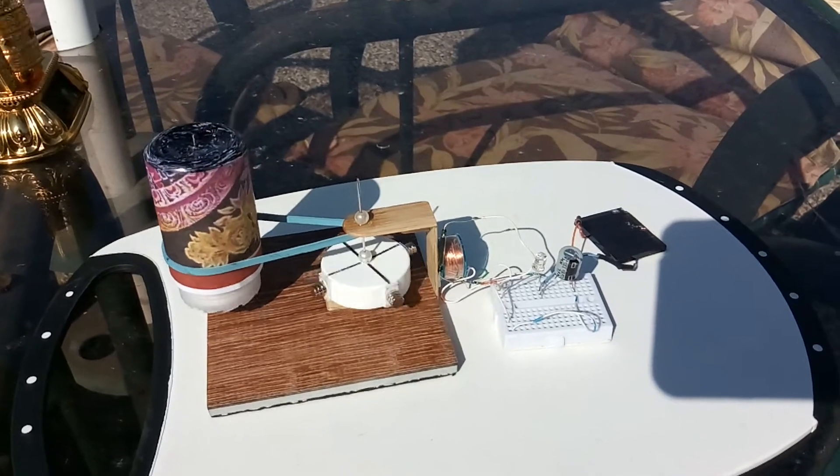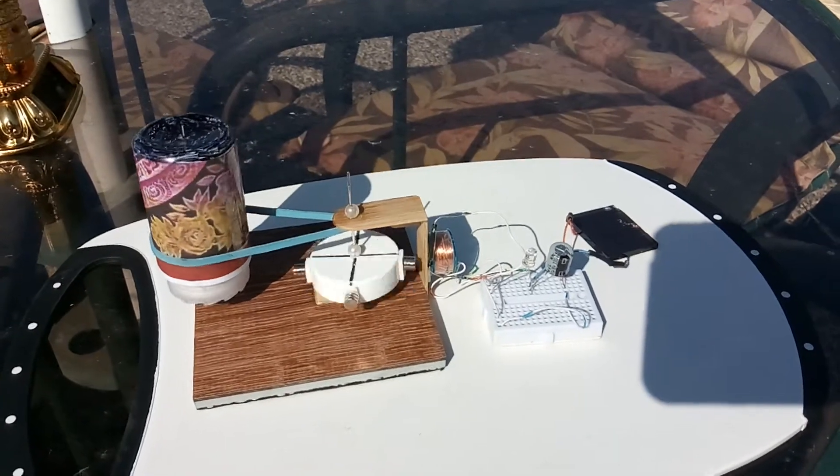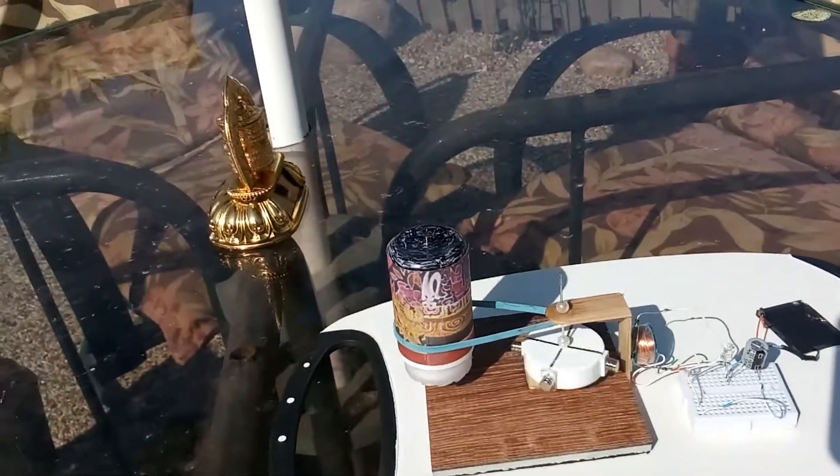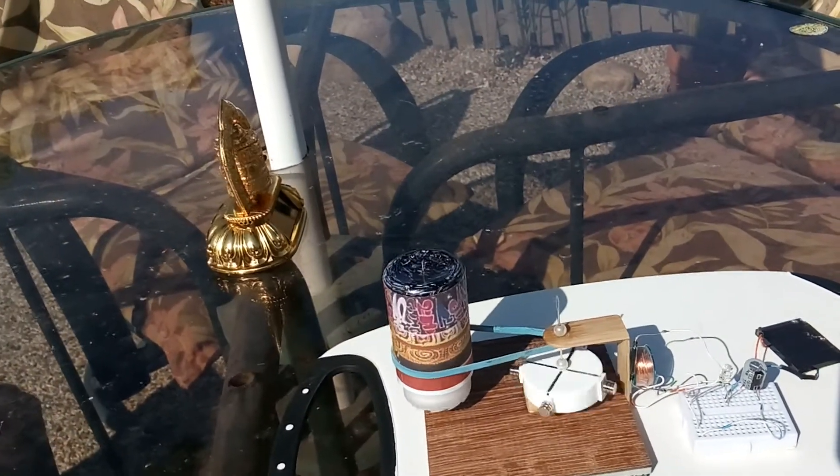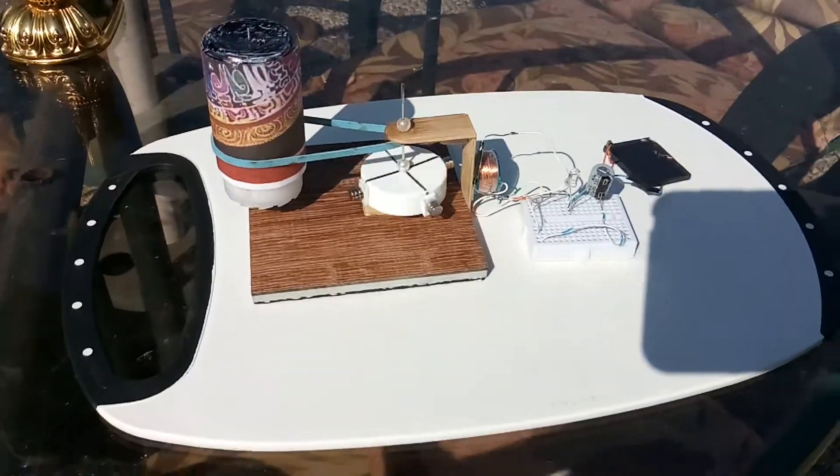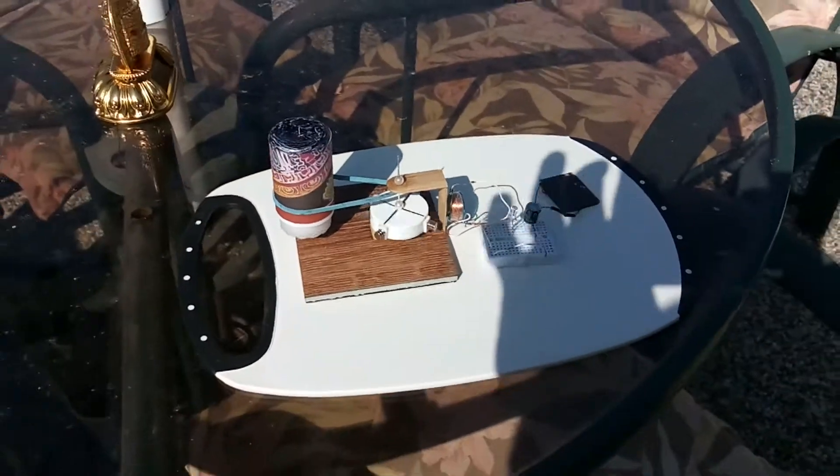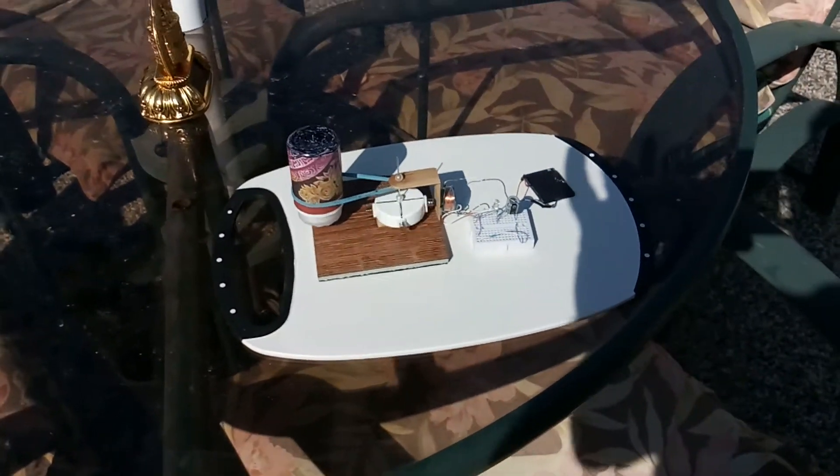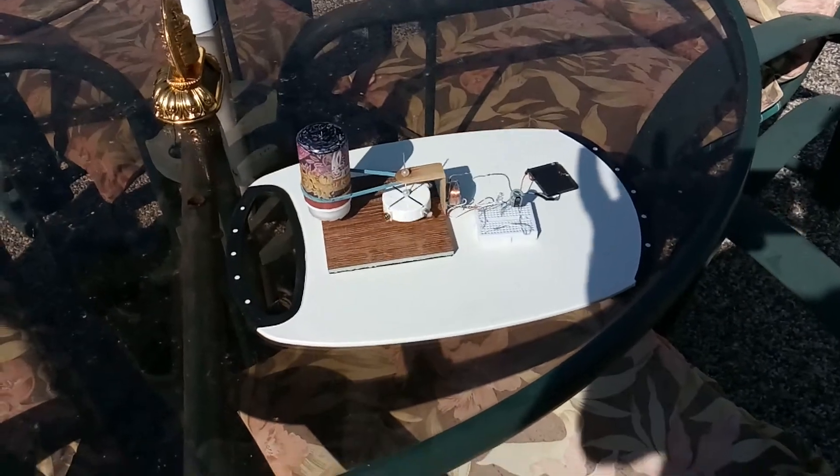Anyway, that's where I'm at with this prayer wheel project. Thanks for watching.